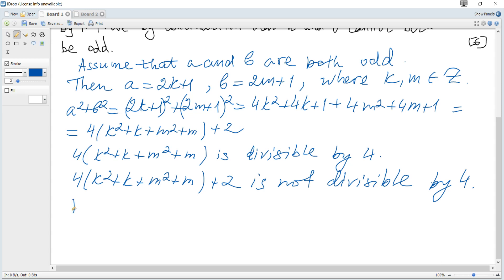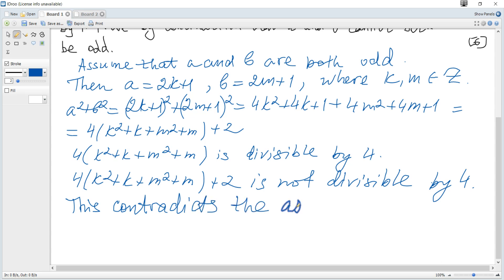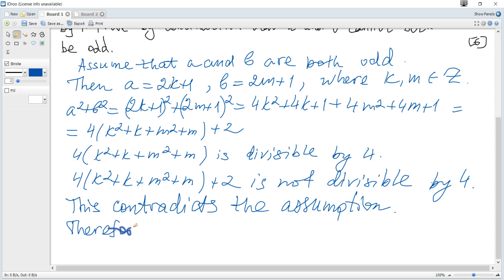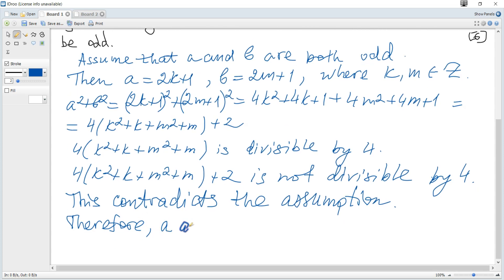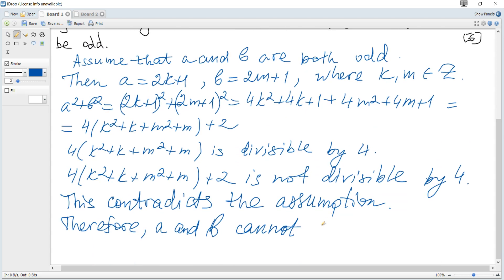This contradicts the assumption. Therefore, a and b cannot both be odd.